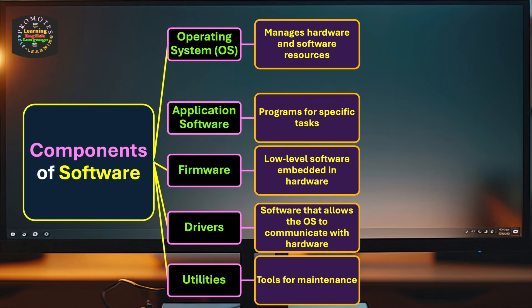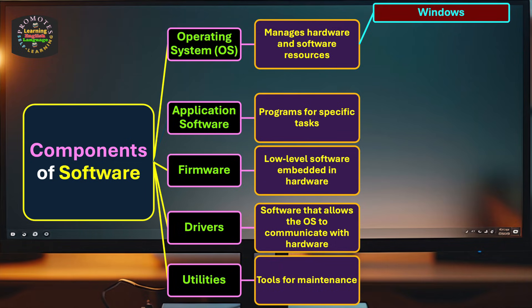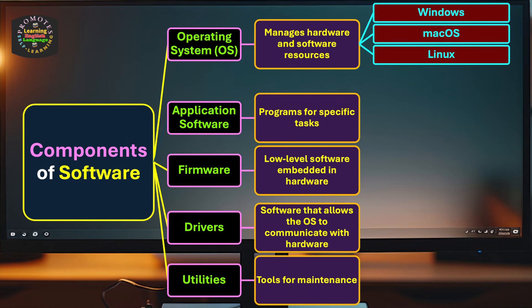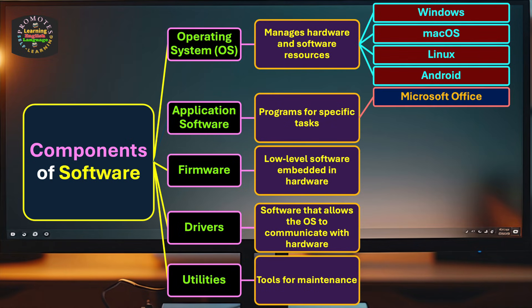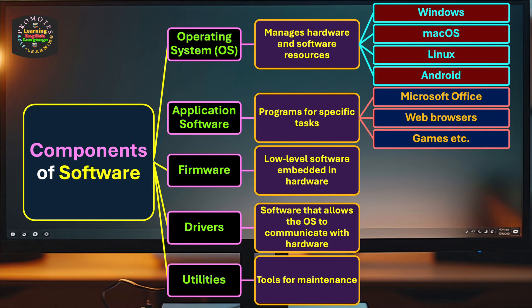Now let's see what operating system includes: we have Windows, Mac OS (Mac operating system), Linux, and Android. For application software, we have Microsoft Office, web browsers, games, and many more—thousands of millions of application software.